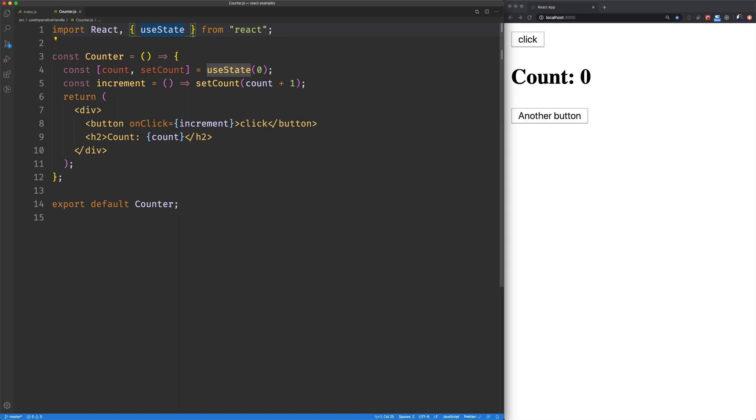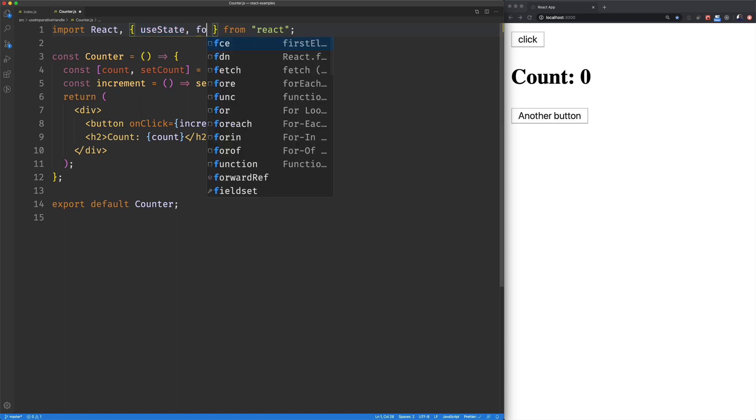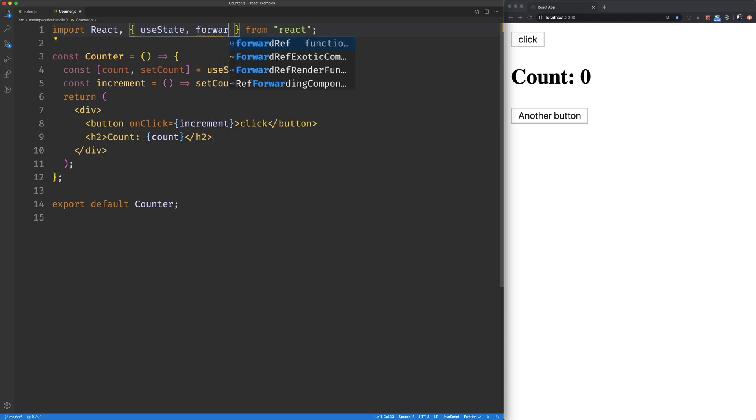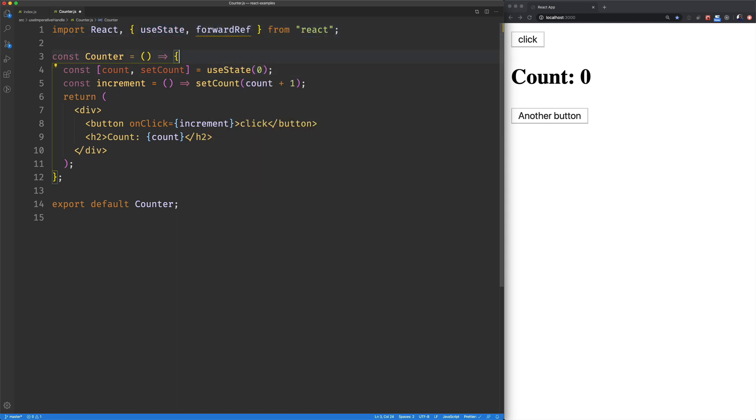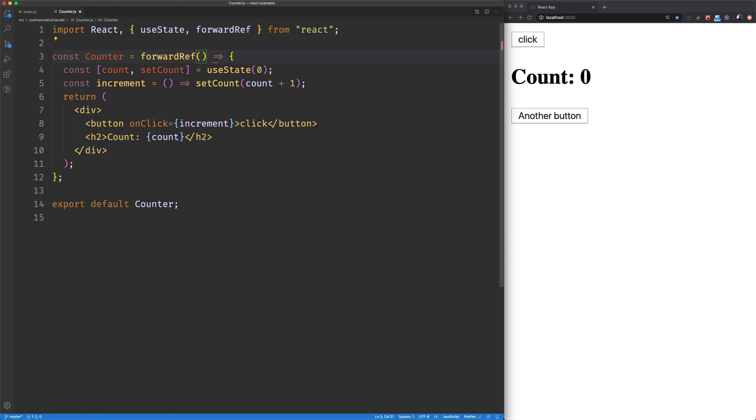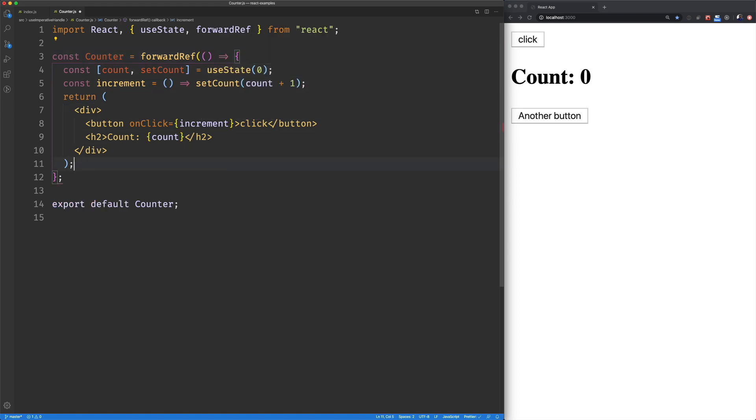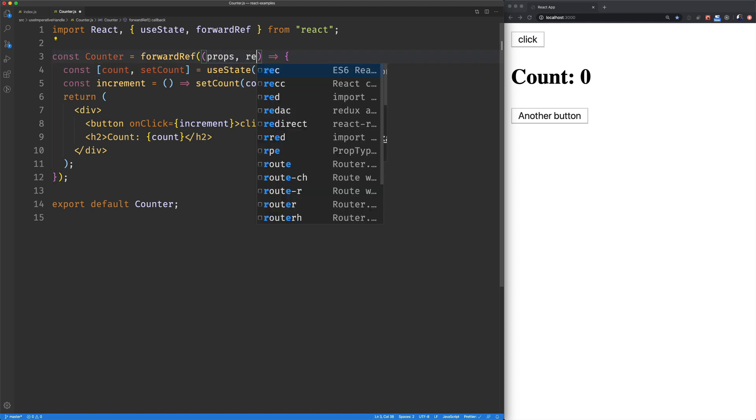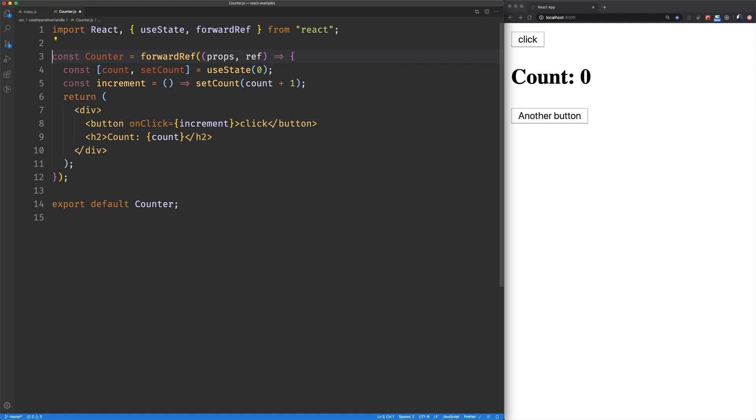Inside of our counter component, we're going to bring in forward ref. And then we'll wrap our component in forward ref. So we'll plug that in there, wrap it up down here. The first argument into forward ref is props. And then the next one is ref. Cool. So we've got that.